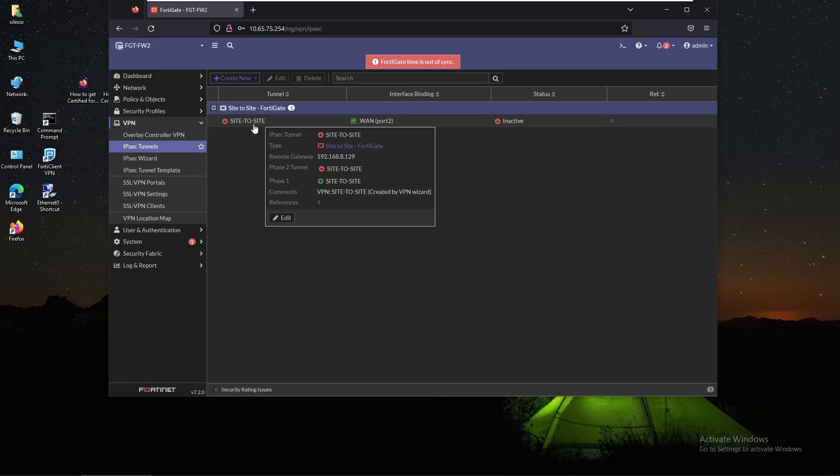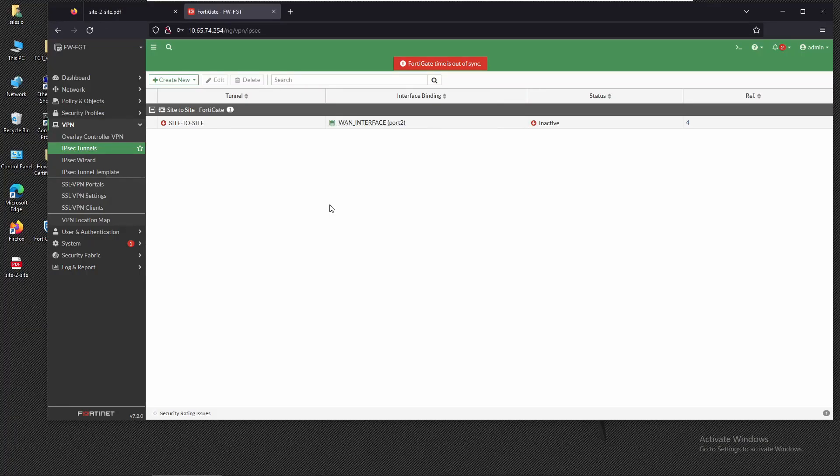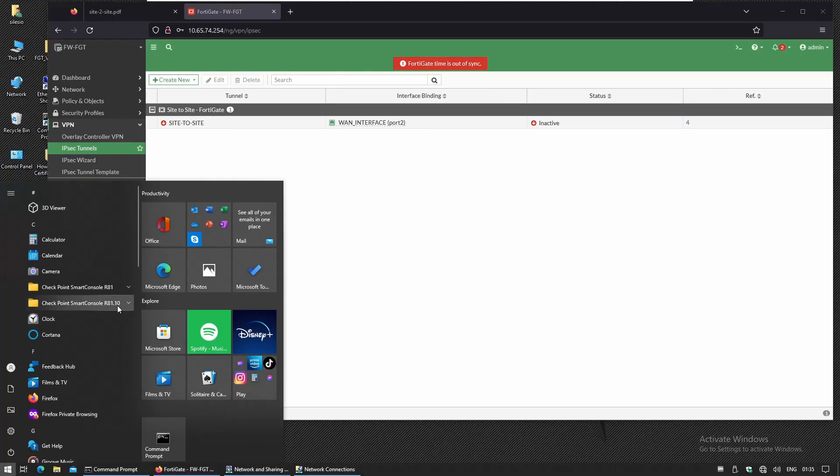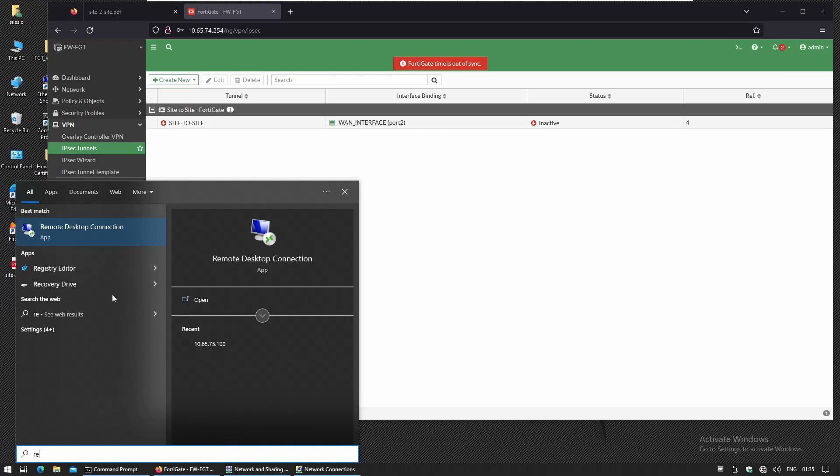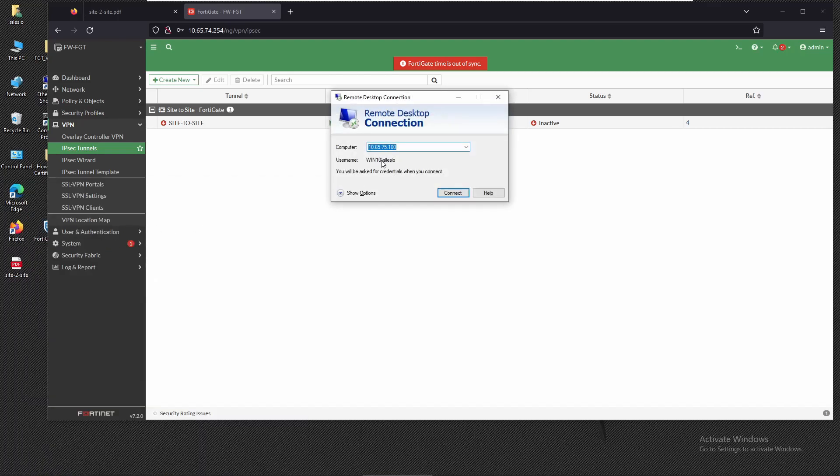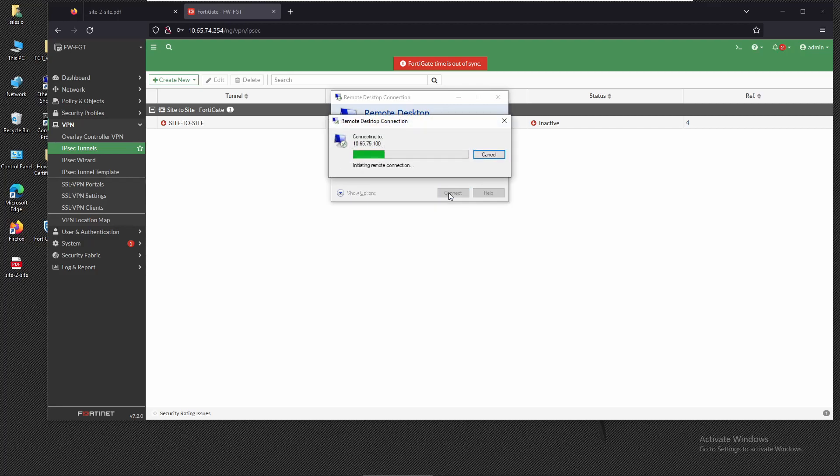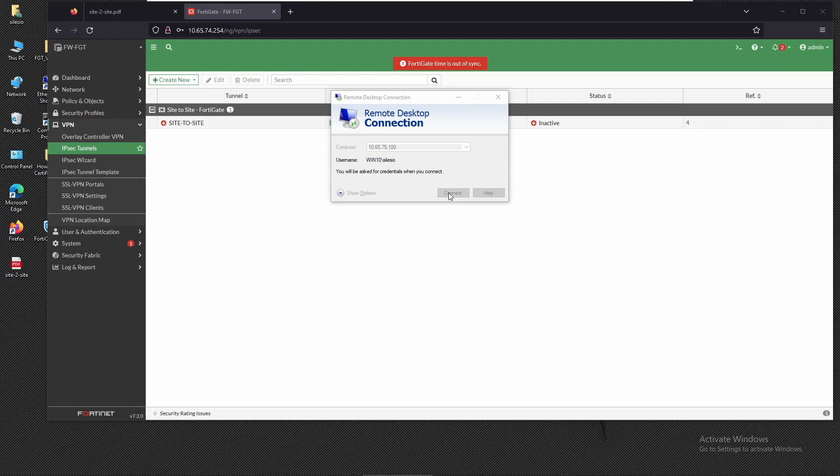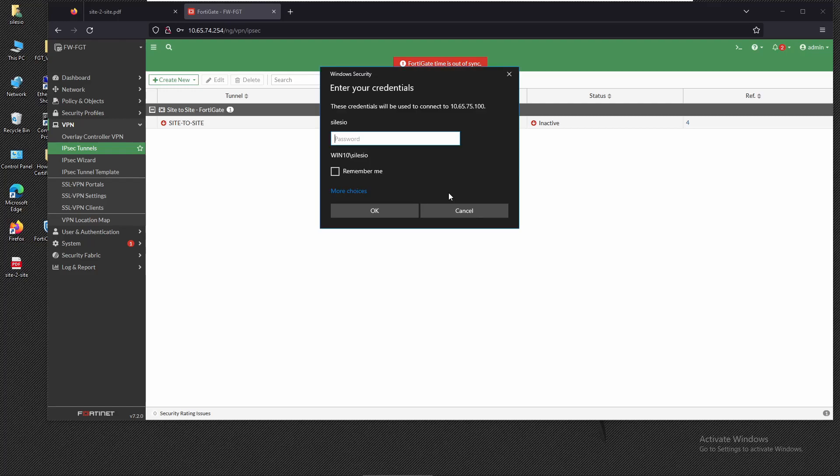Let's try to access remotely PC2. Let's open Remote Desktop. That's PC2 IP 10.65.75.100. Let's try to connect. It looks like we are able to reach that PC. I'm going to provide the credentials.